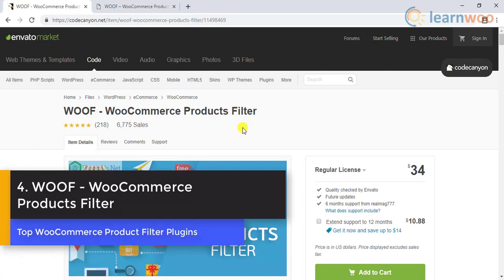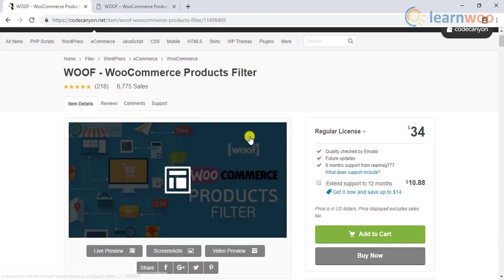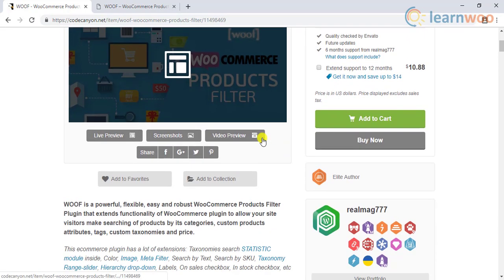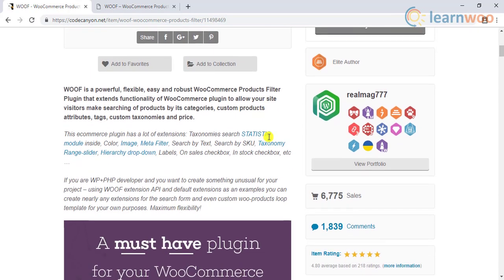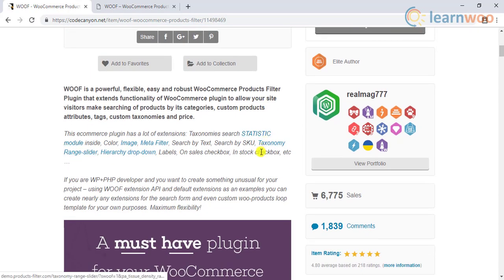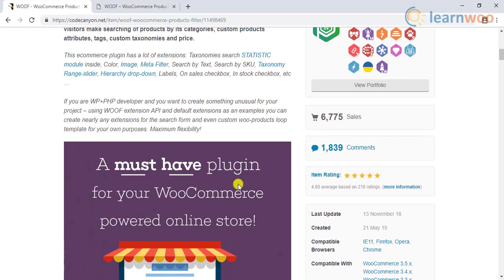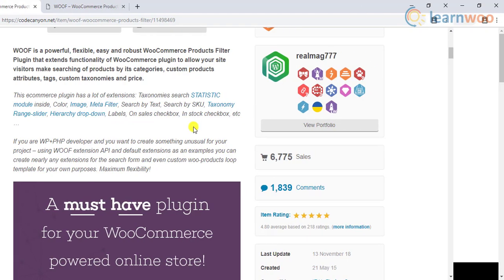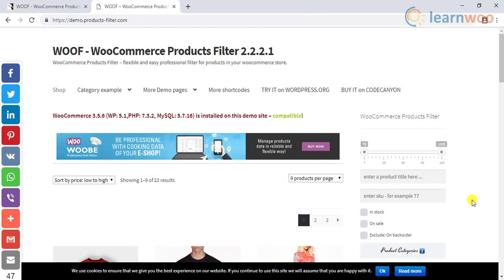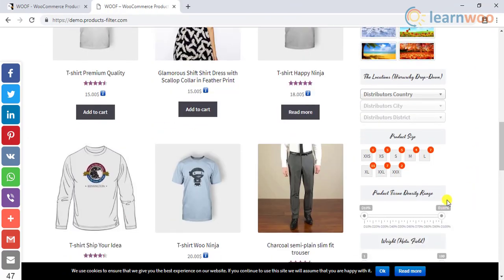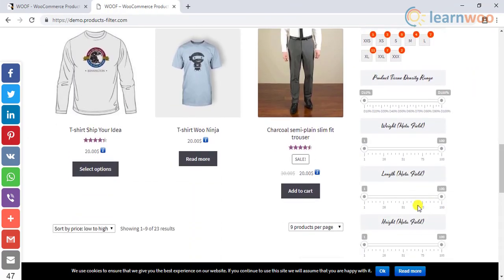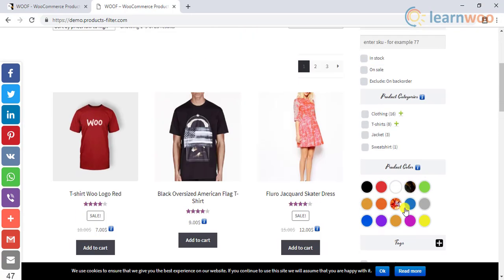Number 4: WooCommerce product filter plugin. This plugin is one of the few plugins that offers a great level of flexibility. Apart from filters like product attributes, categories, tags, etc., the developers offer extension APIs that enable you to create custom filters of your own. However, you need to have advanced PHP knowledge to do such code level customization.